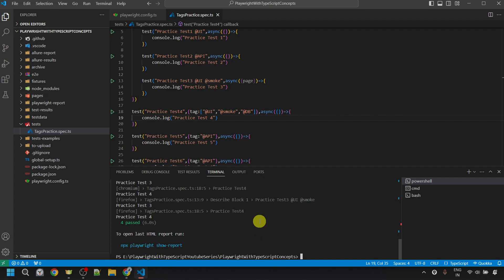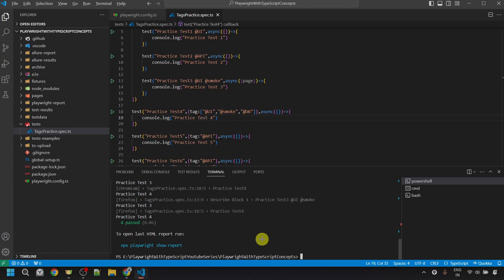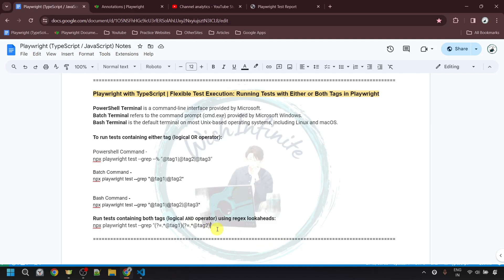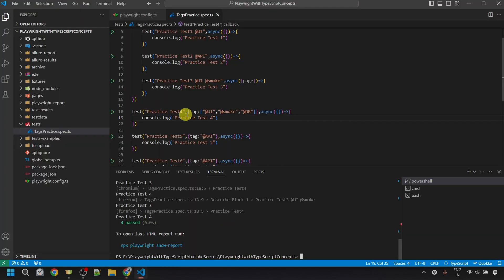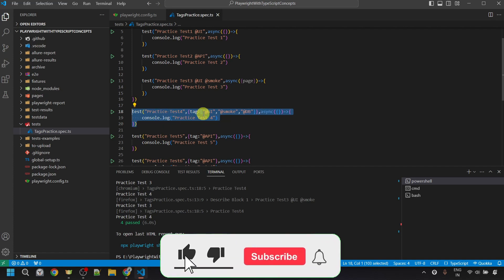One more thing: if you want to execute tests having more than two tags — for example, the fourth test has the '@ui', '@smoke', and '@db' tags — use the same command and add another lookahead: "(?=.*@ui)(?=.*@smoke)(?=.*@db)". This will execute only tests that have all three tags. In our example, only the fourth test has all three, so only one test will execute. You can try this at your end for practice.